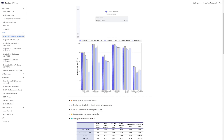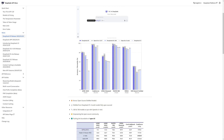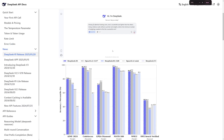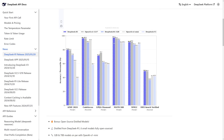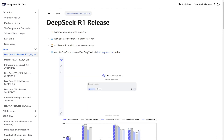If I view the benchmarks here, the blue one is R1 and the gray one is O1 from OpenAI. As you can see, it is on par and sometimes performing way better than O1. Let me zoom in a bit - here it is performing better in math, and in Codeforces it's almost on par with O1, which is a closed source model.